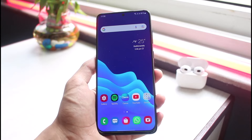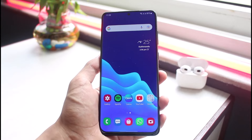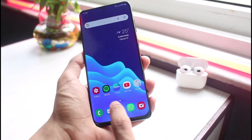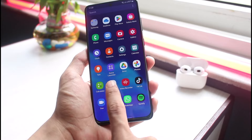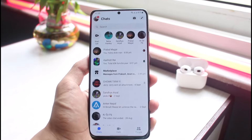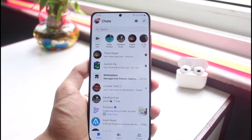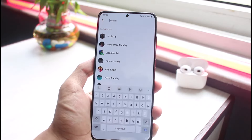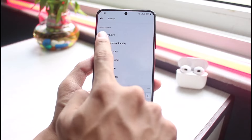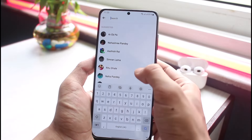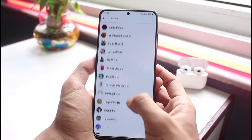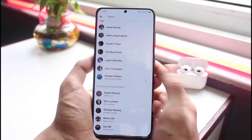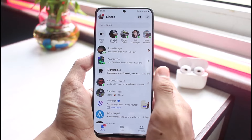Let's get started with today's video. First of all, I will show you what the issue is. If you go ahead and open up the Messenger app, at the very top you can see the search box. If you tap on the search box, you'll be able to see the option called 'Suggested,' which is a list of all the suggested people on your Messenger app.